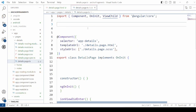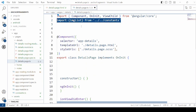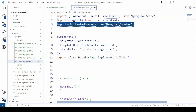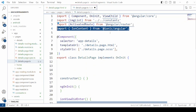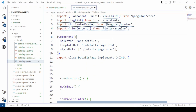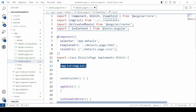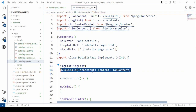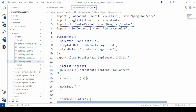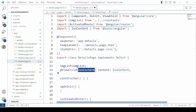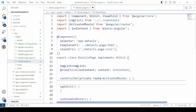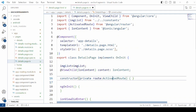Now in the details page, make some imports. Import the image list from the constants. We need the ActivatedRoute and IonContent. Take the view reference for the ionic content using ViewChild and create the object for the ActivatedRoute.